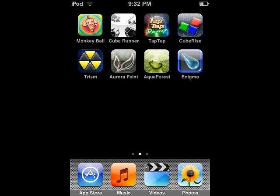Here's the shot of my games page. On here you can see I have Monkey Ball, Cube Runner, Tap Tap Revenge, Cube Rise, Trism, Aurora Feint, Aquaforest, and Enigmo, I think, something like that. I think that's basically about it. I'm gonna aim to post one review each day until I can get through all the applications that I've downloaded.